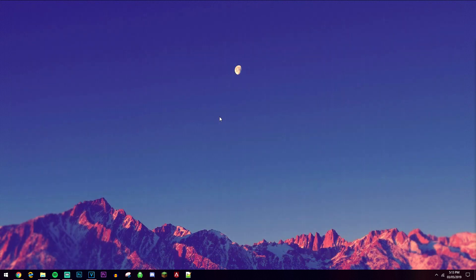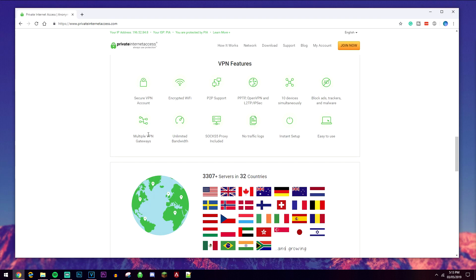To avoid those downsides, we're going to be using method number 2, and that's by using a premium VPN. The premium VPN I like to use is called Private Internet Access, but of course you can do your own research and find out which is best for you.